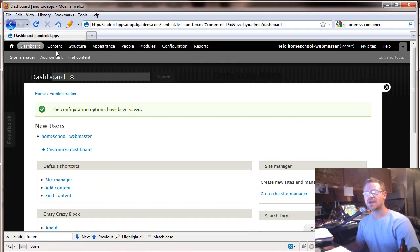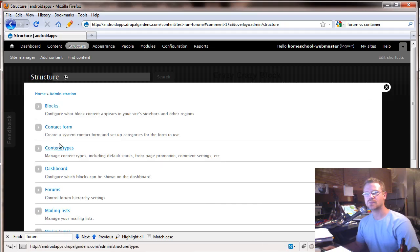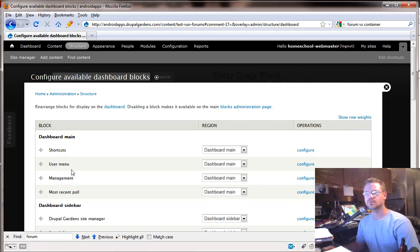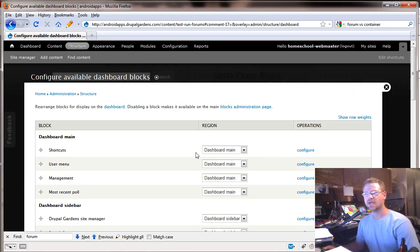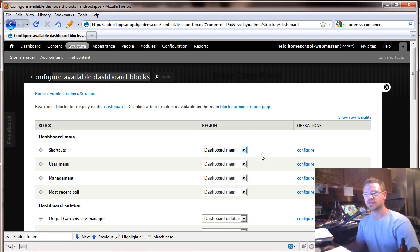So let's go back to our structure and our dashboard. And you'll notice the shortcut shows up here. So this is just a reflection of the dashboard and you can assign it kind of like you would a block where you want it. Do you want it in the dashboard sidebar which is over here?